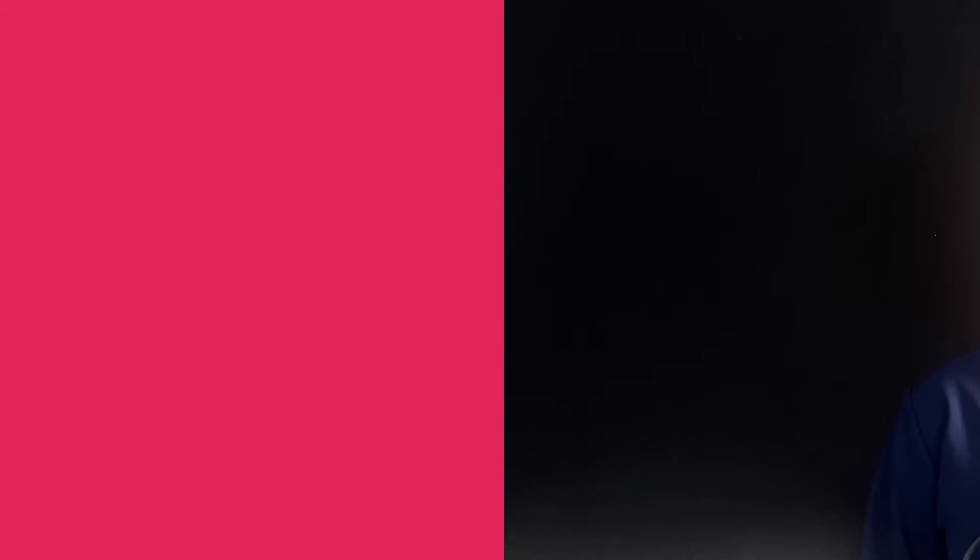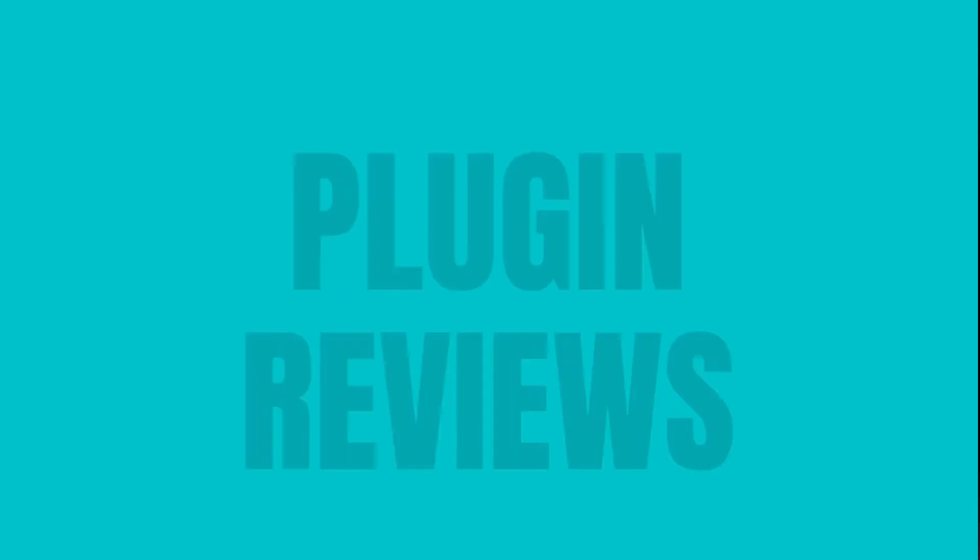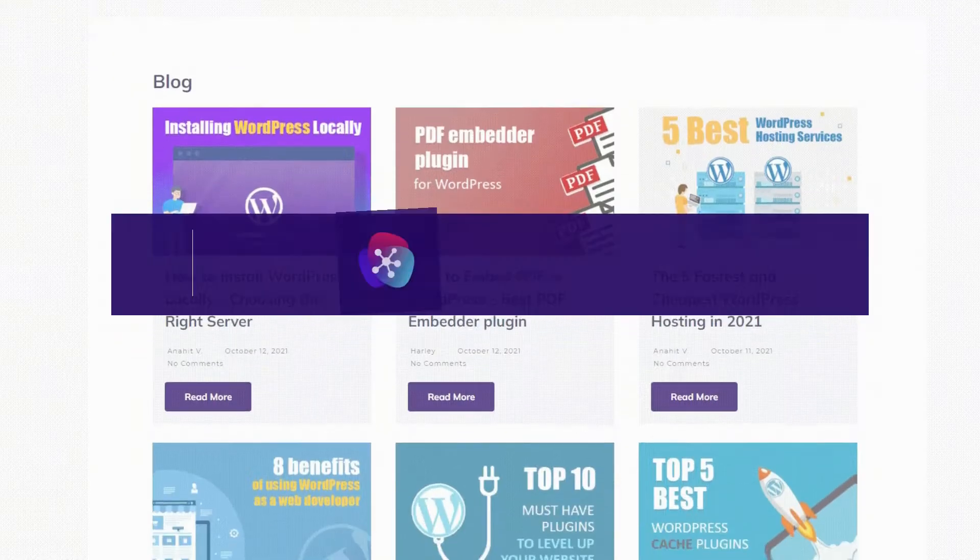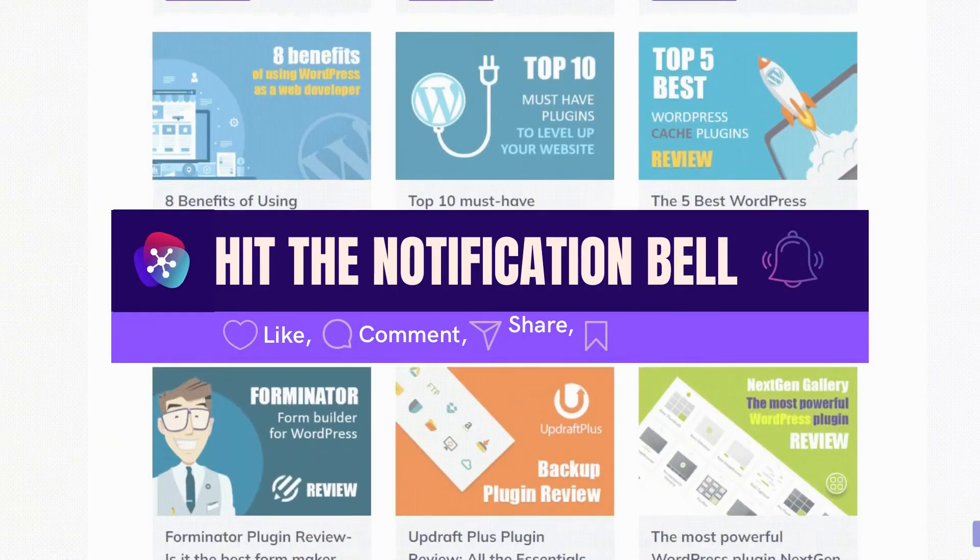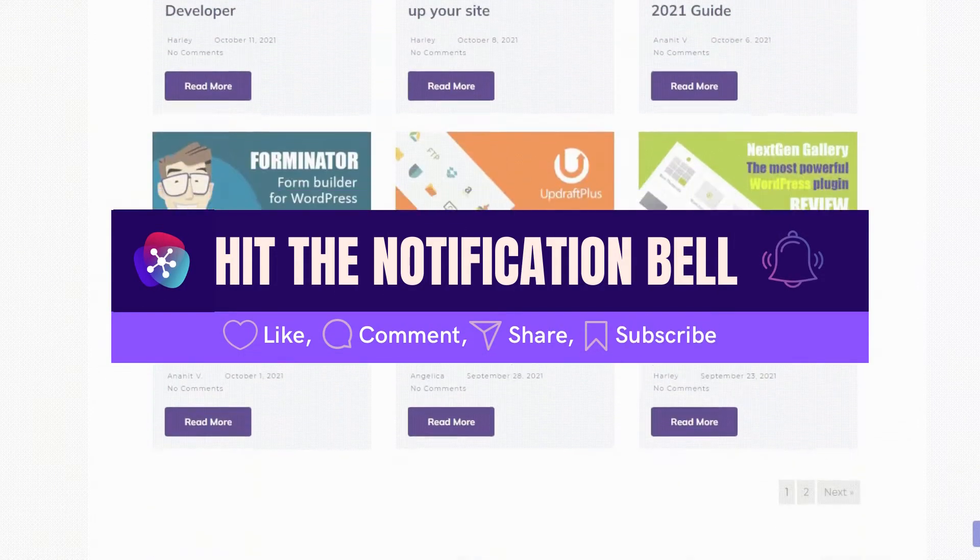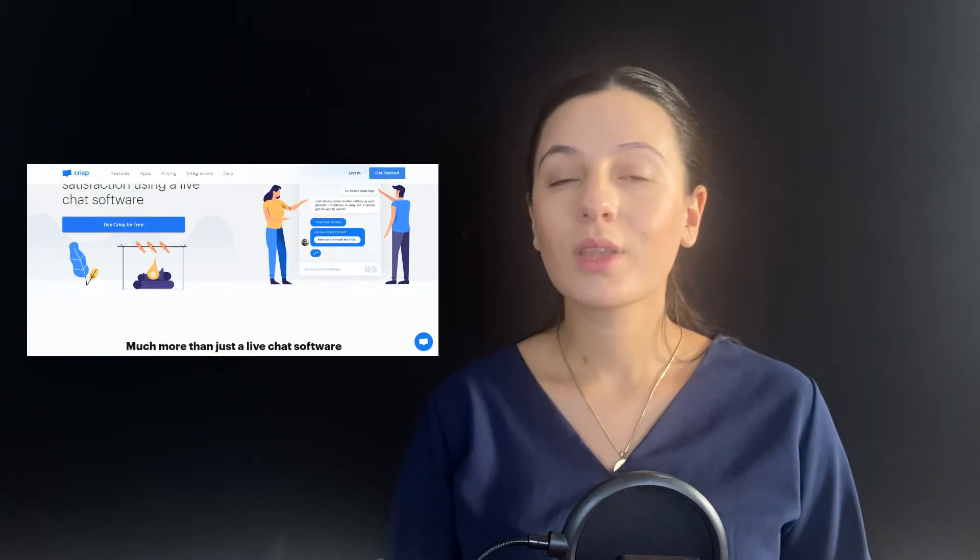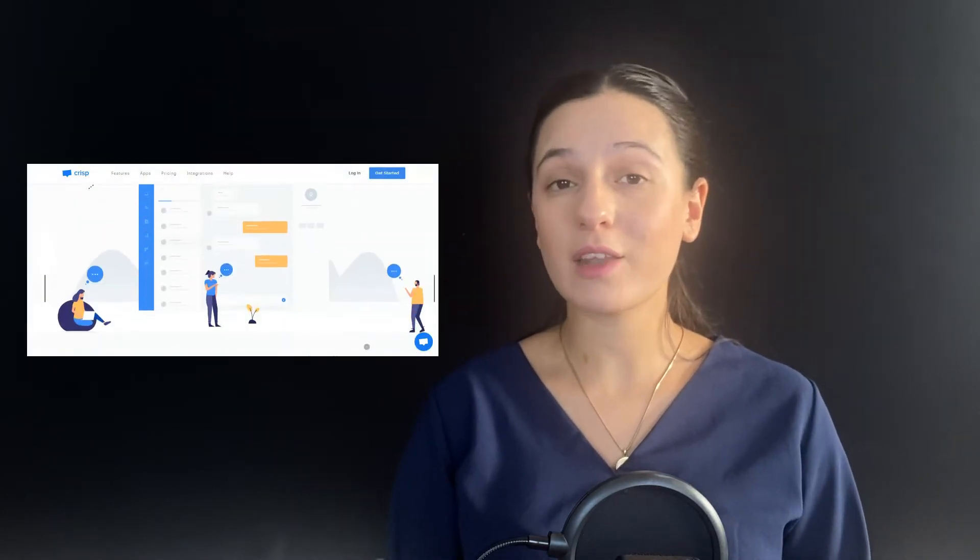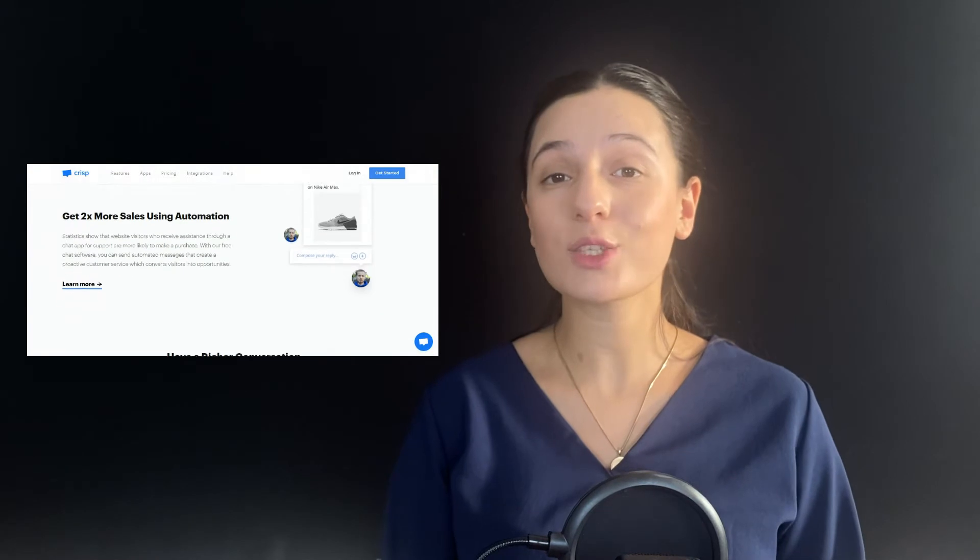Stay tuned to get familiar with all the valuable features of this plugin. As I mentioned before, Crisp is a totally free live chat solution for your WordPress website. With Crisp, you will definitely grow your email marketing list, generate qualified leads, and improve your company's customer relationship. You will find all these benefits within one software.